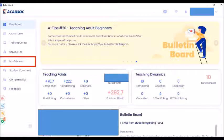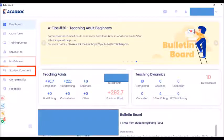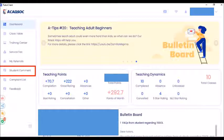We also have the student comment icon, where you can see the star ratings that students are giving you — be it one, two, three, or four stars.